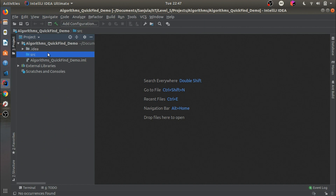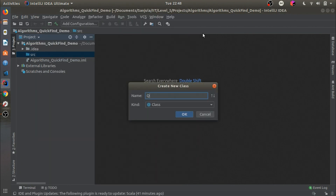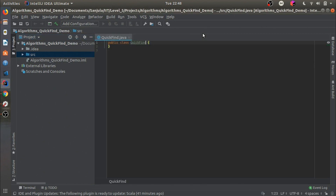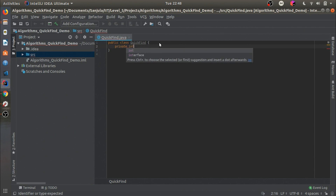Hi guys, to start off we'll make a new class called QuickFind. This class will represent a union-find data type — it will support the union and find operations, along with the connected operation for determining whether two objects are in the same component. First, let's make a variable called integer array, which will be an integer array.